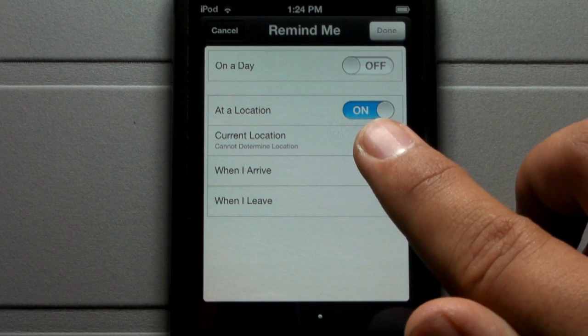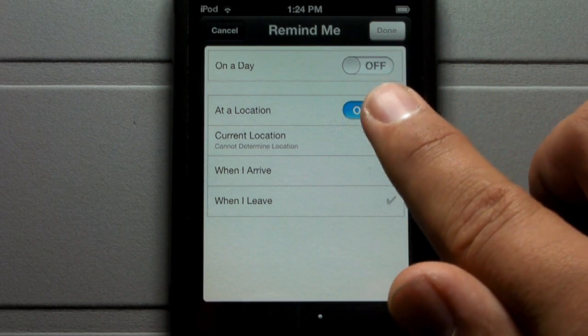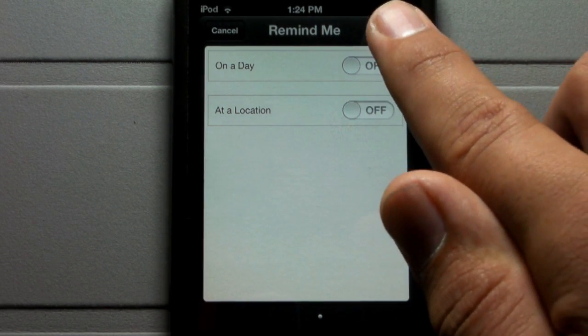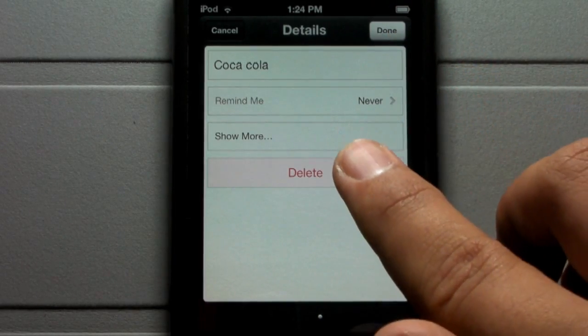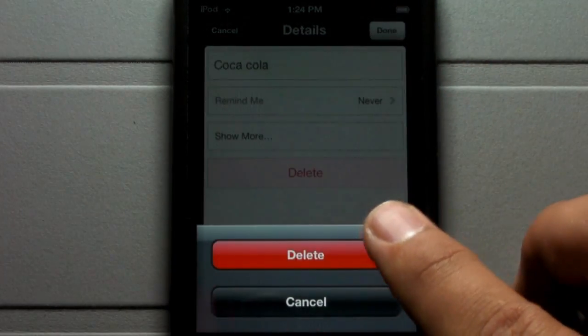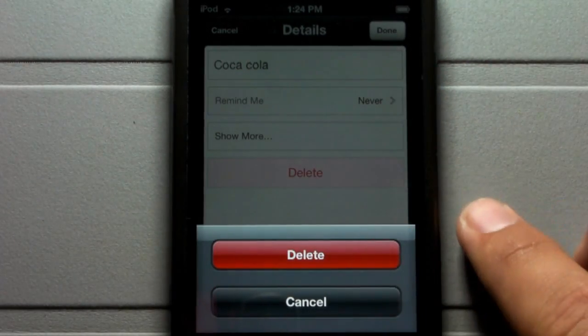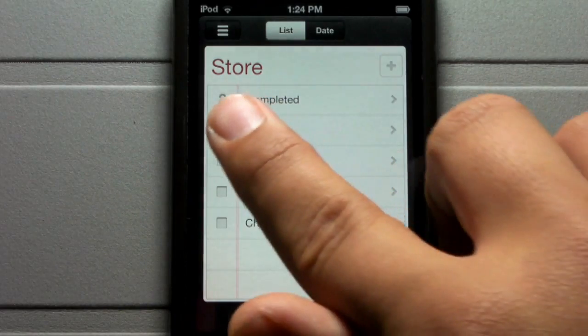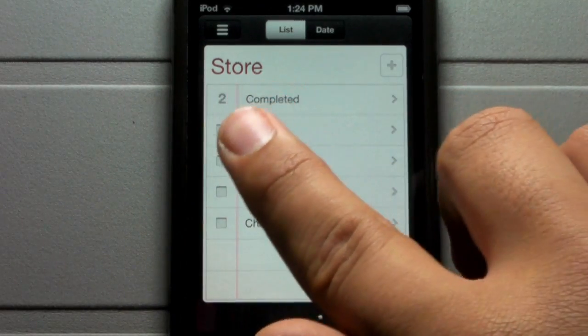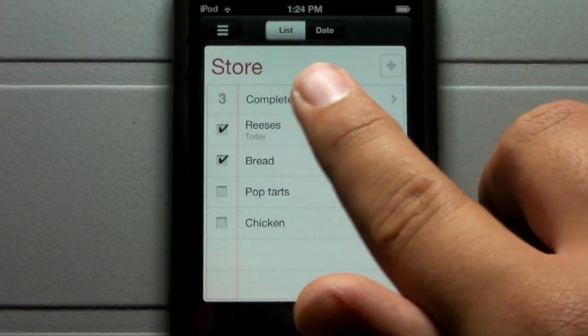Or you can set it to remind you at a location — when you arrive, when you leave, or at your current location. This is really useful if, say, you need to call somebody right when you leave somewhere. You can set it to a location and it will remind you right then so you never forget.